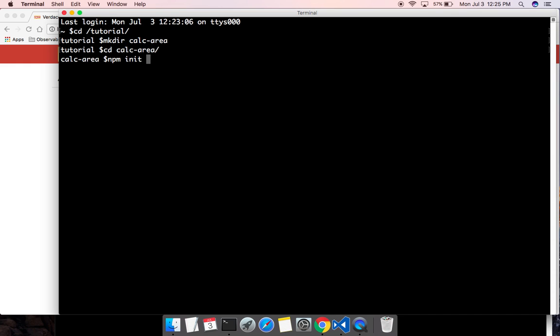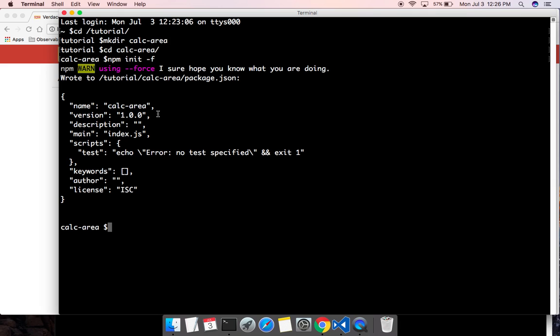npm init would take us through a couple of questions to create the package.json, but all we want is to take the defaults. We can add the -y flag to take all the defaults and create the package.json without any questions. It created package.json with all the information — the default package name, version, description — and index.js is set as the entry point.